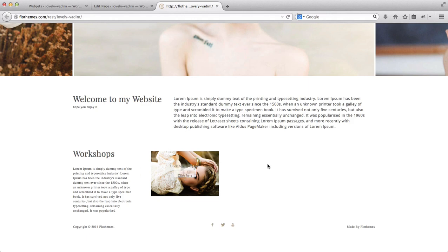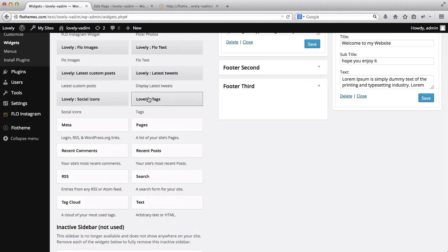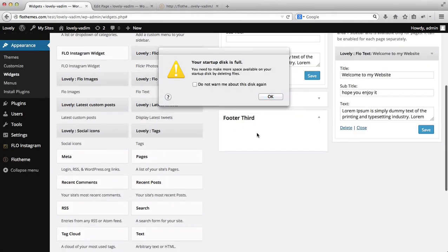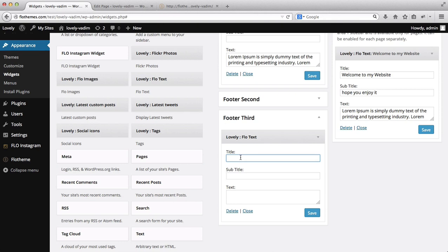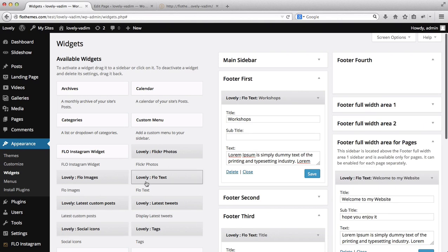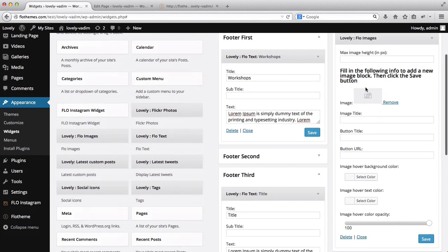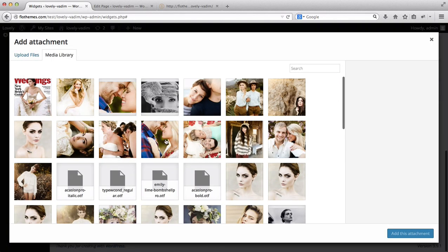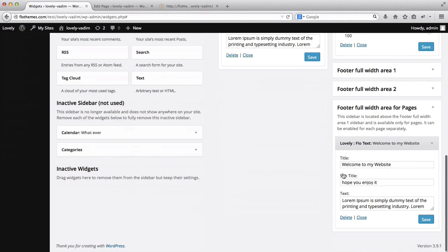For Footer Third, I'll drag and drop the Flow text widget, add a title, copy in some text, and click Save. For Footer Fourth I want to add another image using the Flow Images widget — I'll drag and drop it in, click to upload an image from my computer, select it, click Add This Attachment, leave the fields blank for now, and click Save.